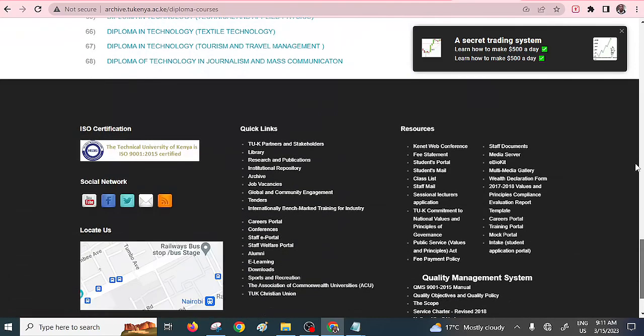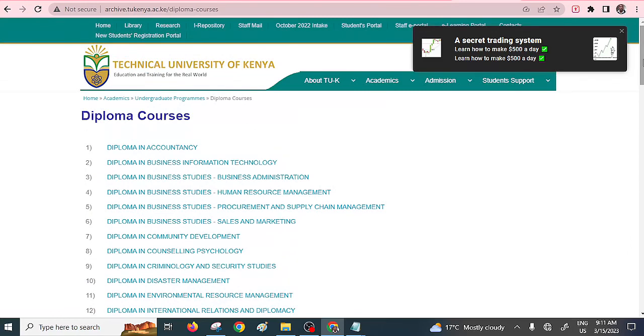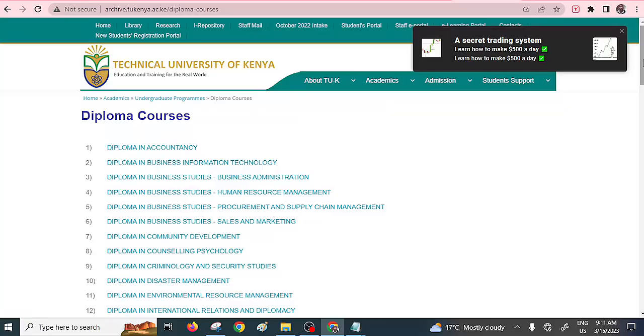Ladies and gentlemen, those are amongst many others, the very best or marketable diploma courses that you can pursue within the hospitality industry. Should you find any interesting diploma course that I haven't mentioned, feel free to use the comment section so that we share with the community at large. Thanks.